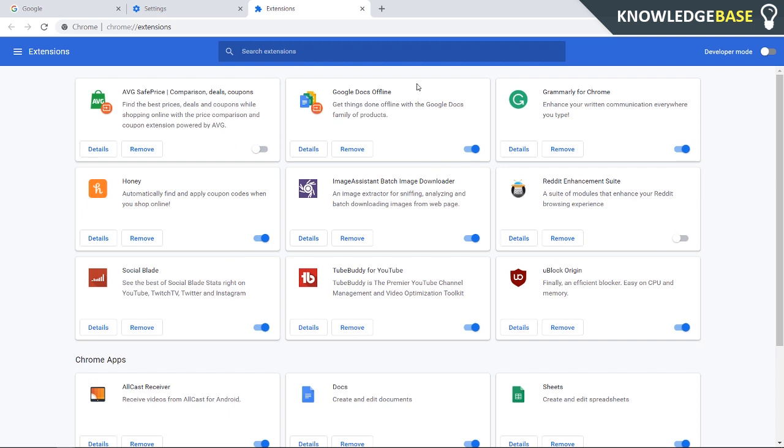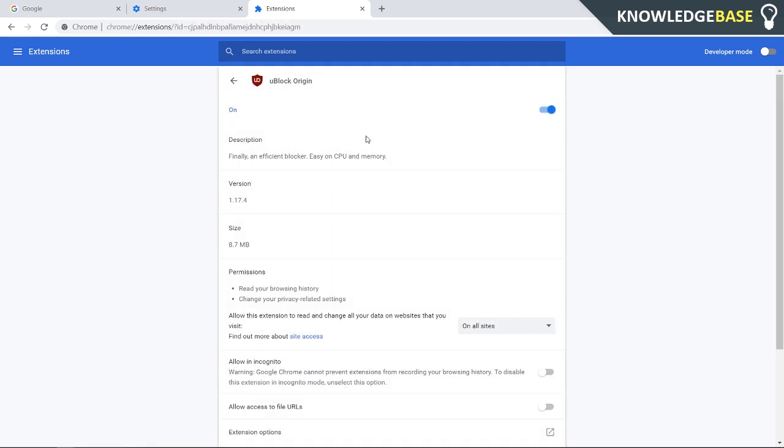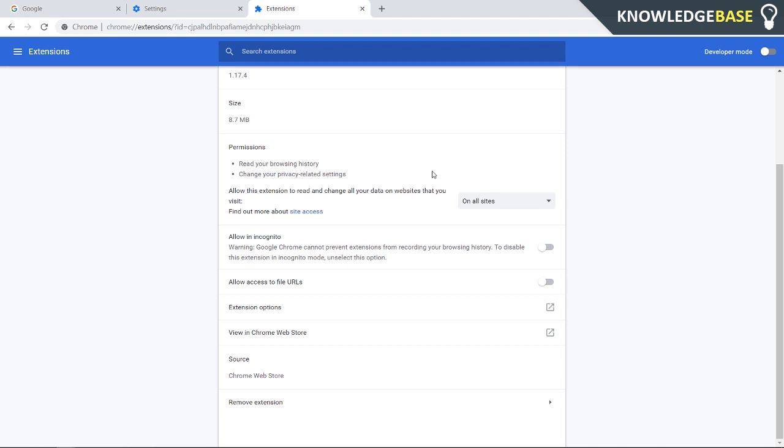I'm going to click on uBlock Origin and then click details. If you scroll down, you should see 'allow in incognito.' Just enable that and it should be enabled in incognito.